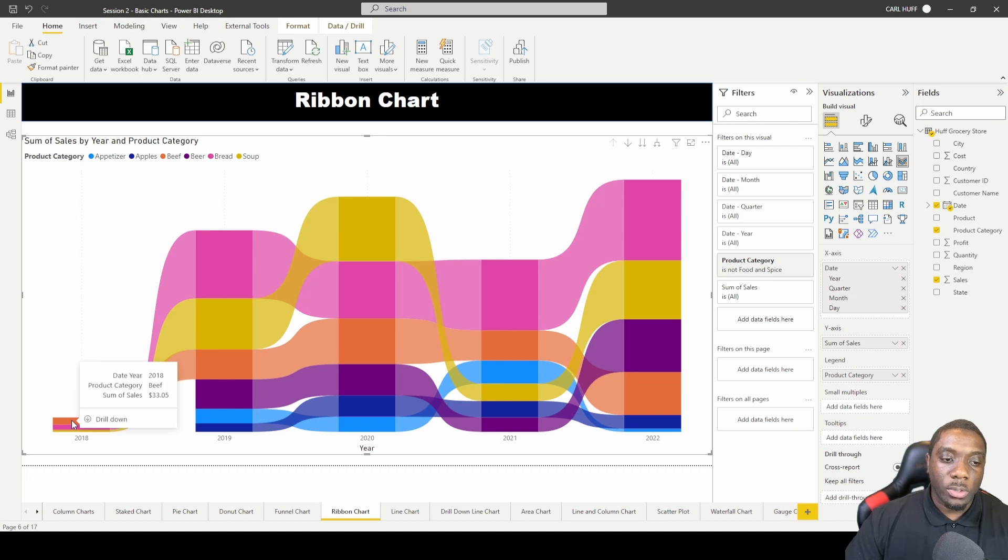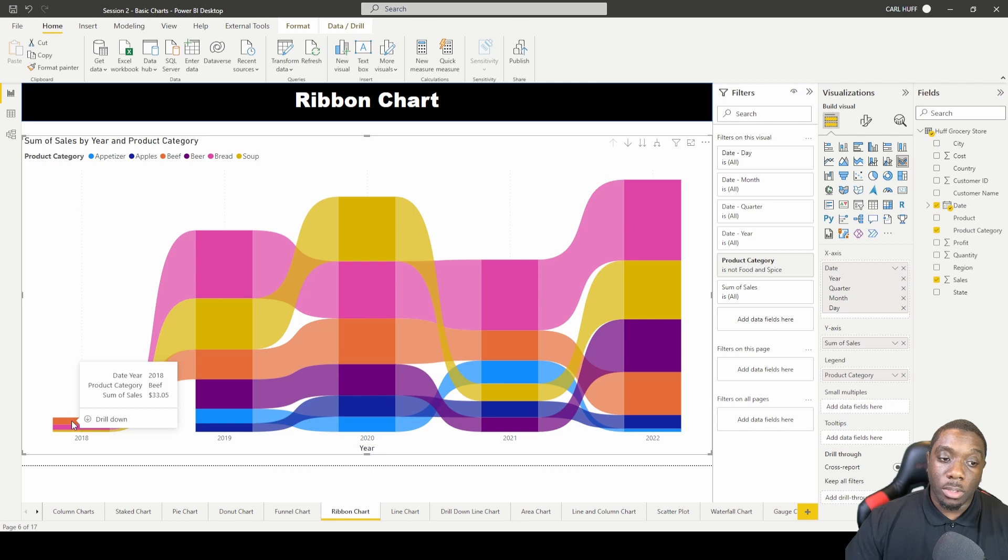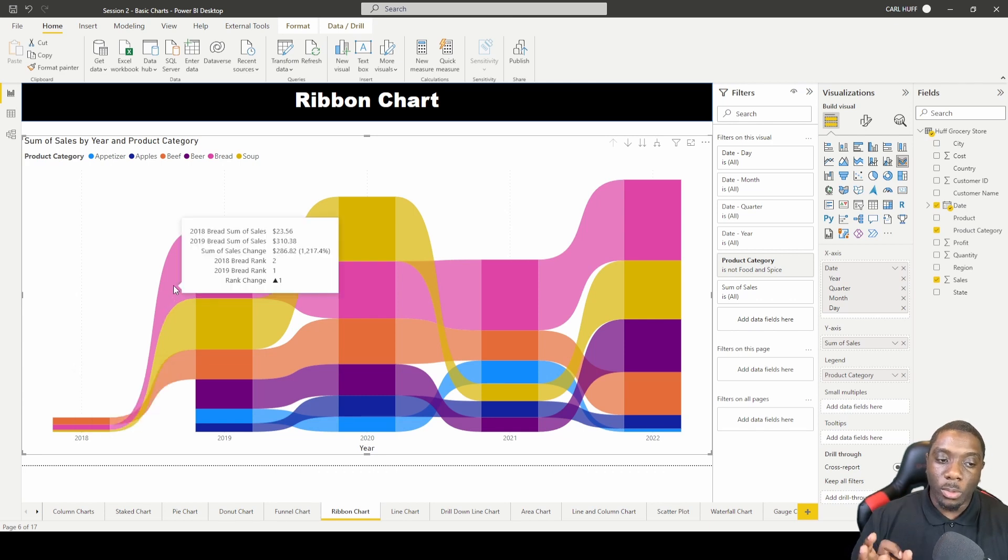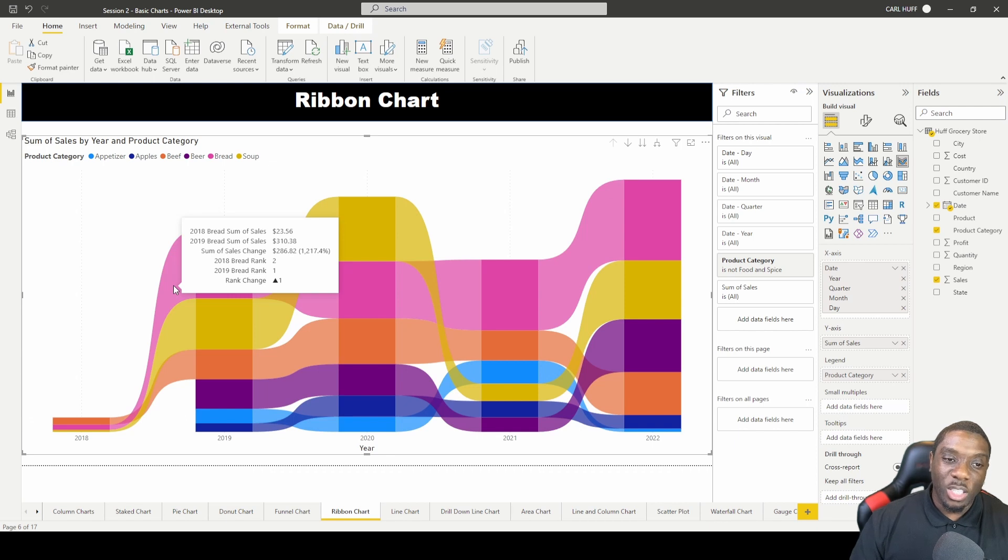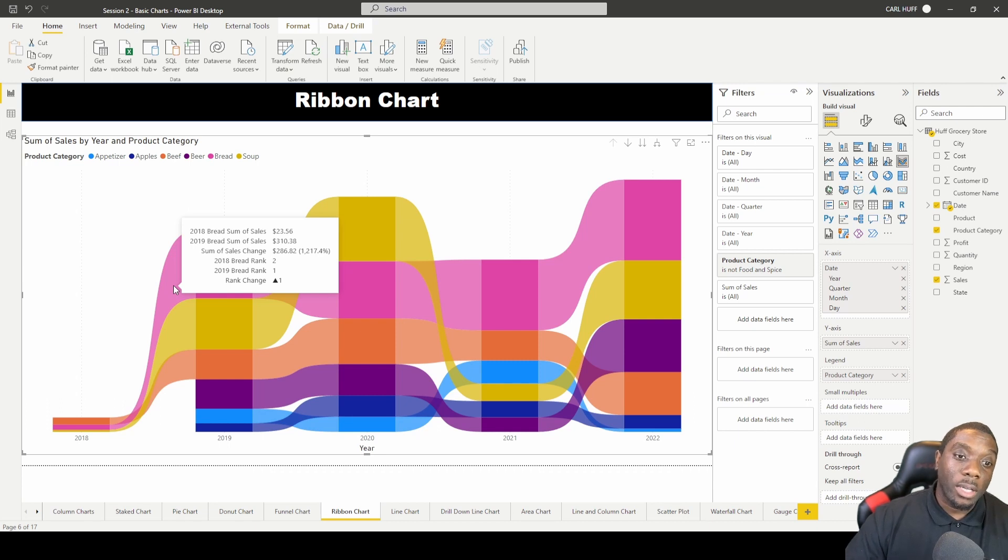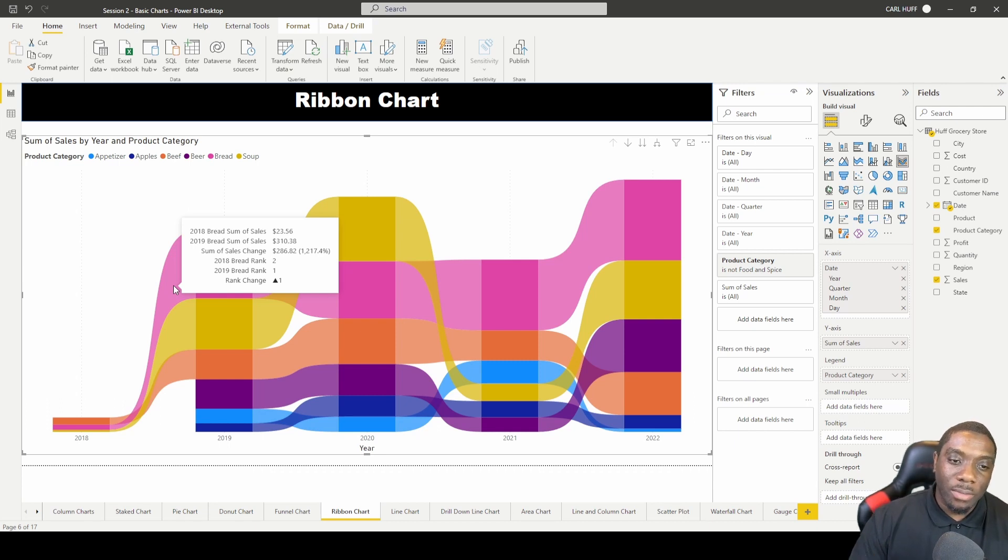You'll see that 2018 beef, the sum of sales was 33 bucks. And then if you hover right in the middle in between 2018 and 19, you start to see the sum of sales in 18, then the sum of sales in 2019, and then it starts to give you some of the sales change indicators.